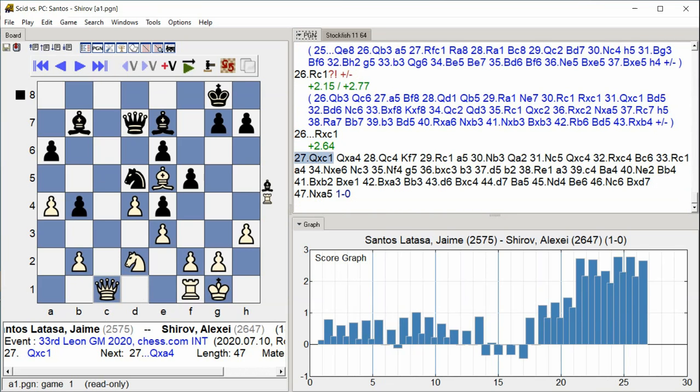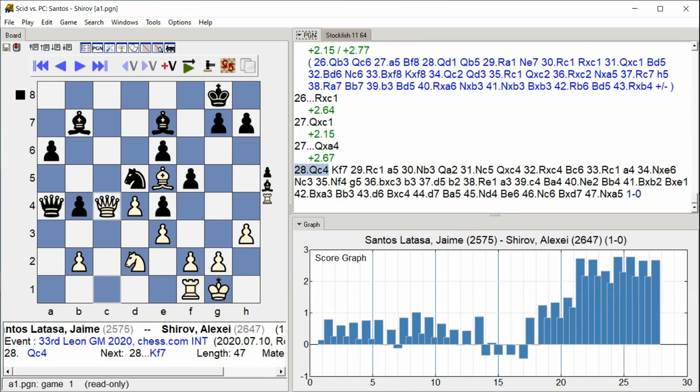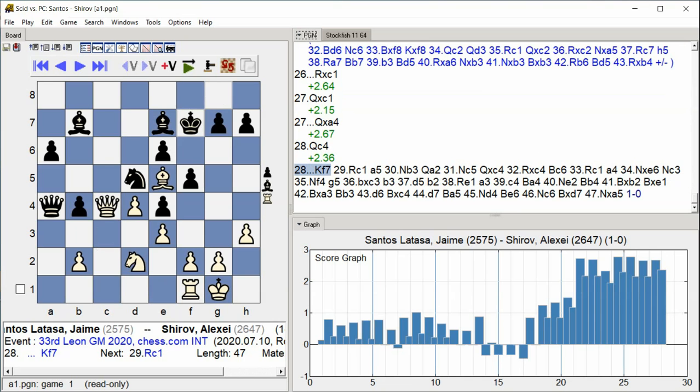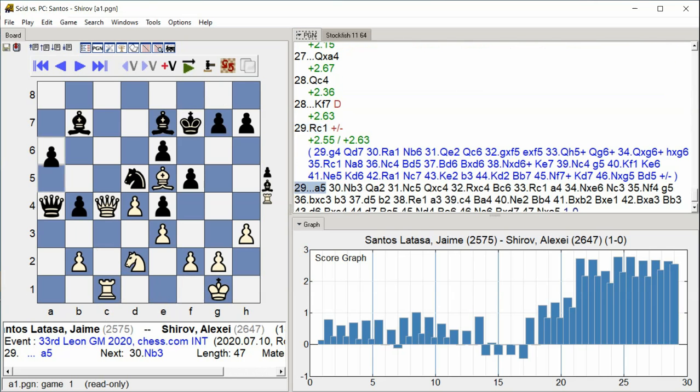C1, Queen takes A4, Queen C4, King F7, Rook C1. A5.